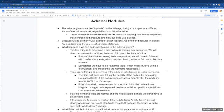Because we do so many CAT scans for other reasons, we often find nodules in glands by accident and these are called incidentalomas. What happens if we find an incidentaloma in the adrenals?